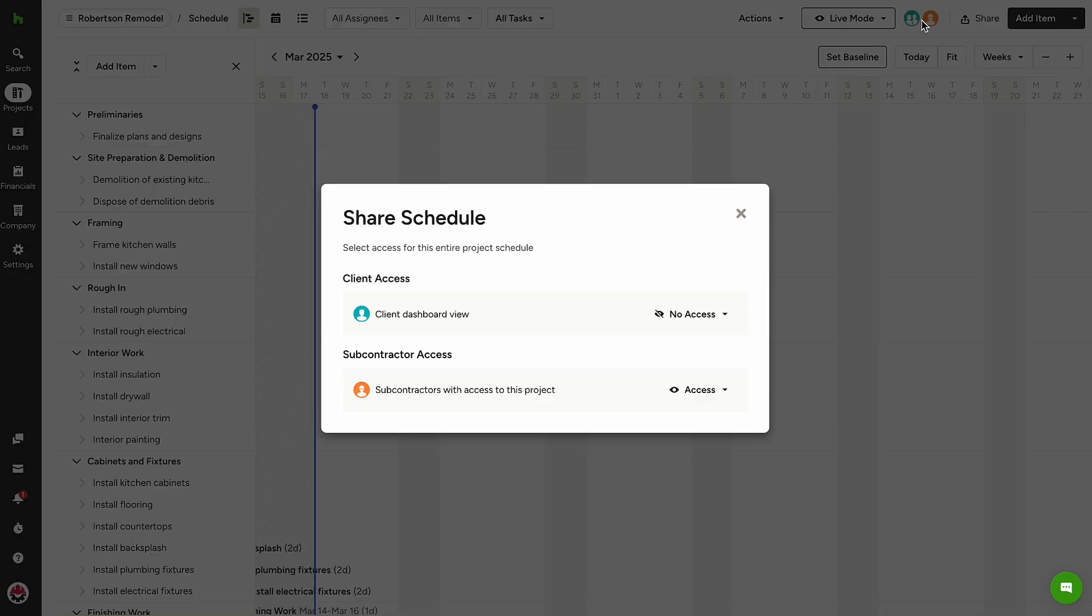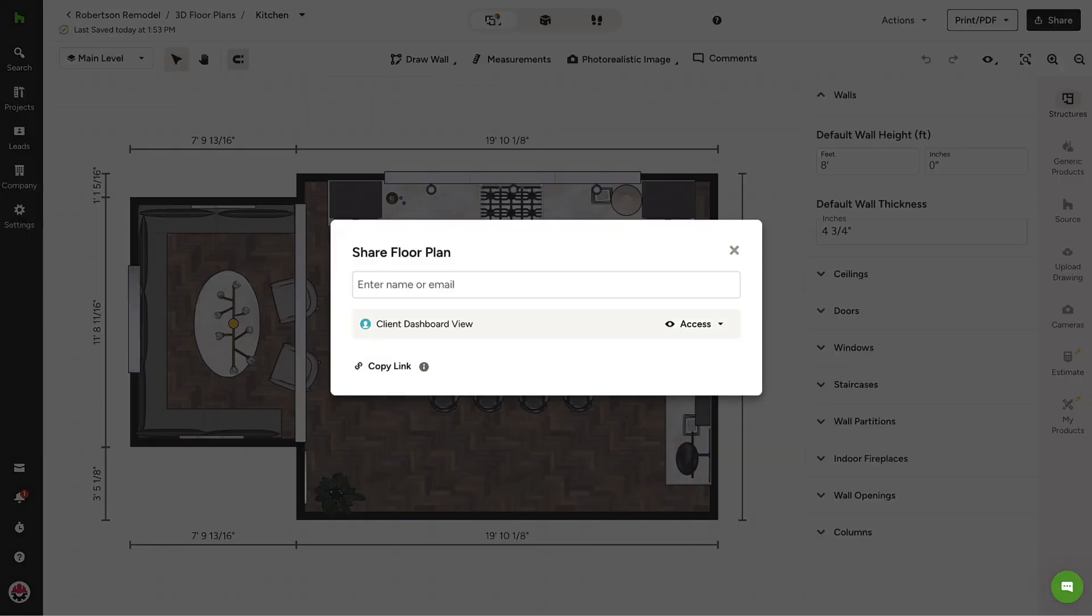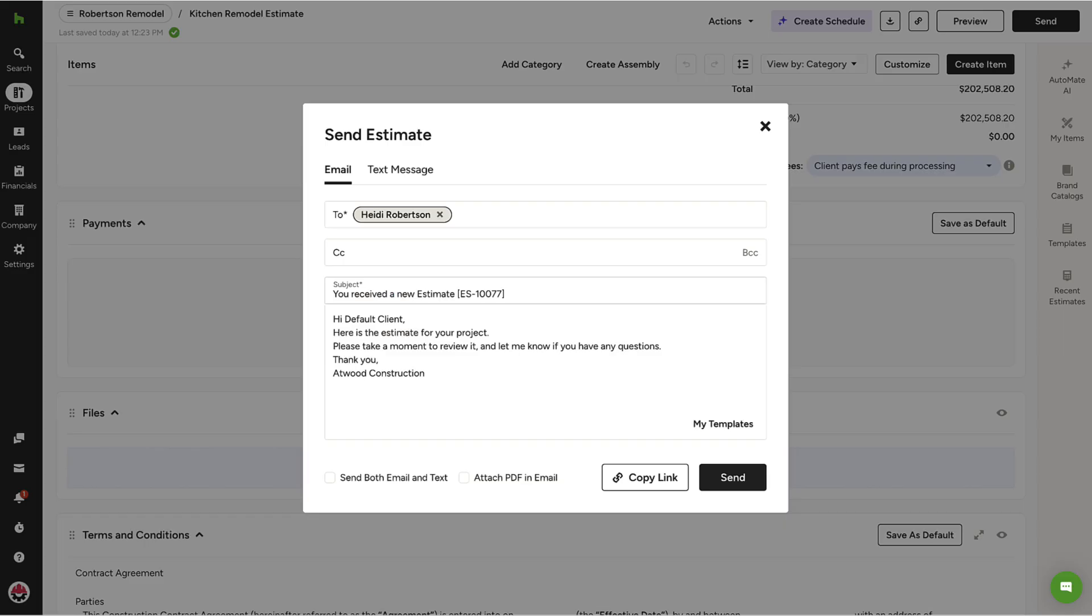Within this demo project, client access has been granted for the schedule, 3D floor plan, financial documents, and more from their respective standalone pages.